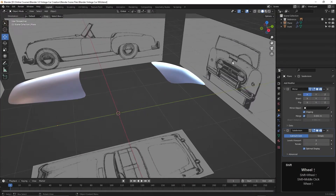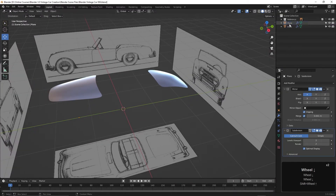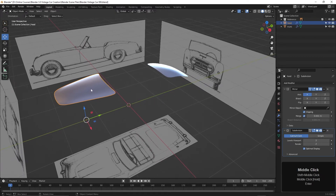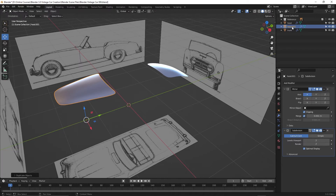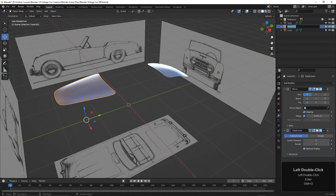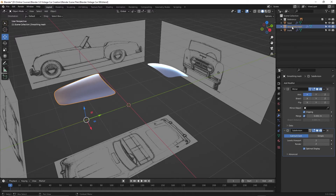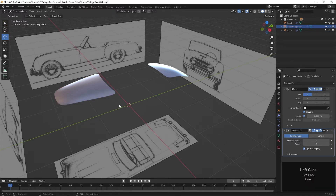Let's see what we can do about this vent on the hood. I'll change the name of this to Hood. Before we do anything, I'm going to duplicate it — press Shift D and then Enter. That creates a duplicate called Hood 001. I'll rename this one Smoothing Mesh. This is going to be a helper object to help smooth out any imperfections and artifacts when adding edge loops to create the vent. I'll hide it by clicking the icon here.